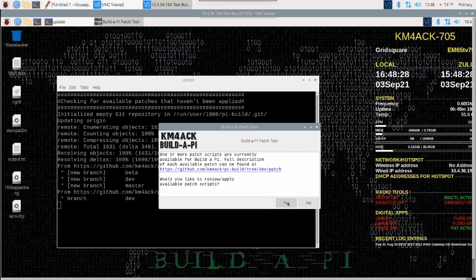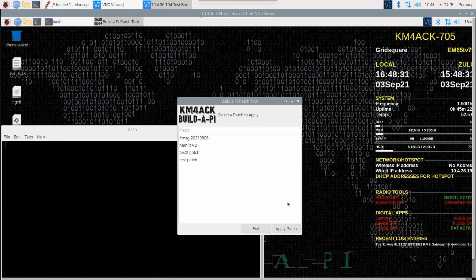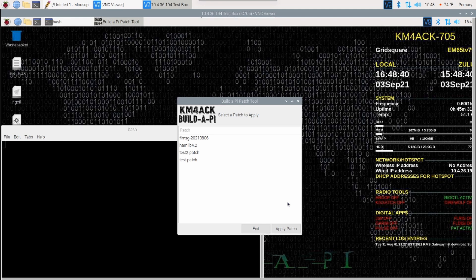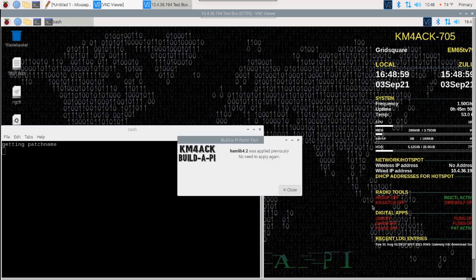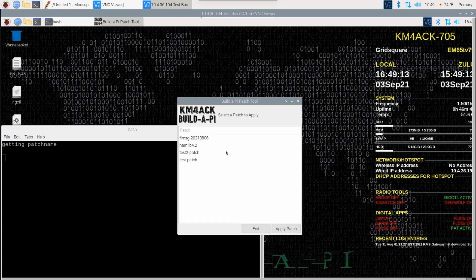You'll be presented with a list of patches that are currently available. Now, I've already applied the Hamlib 4.2 patch to this particular system, but I'm going to try to apply it a second time. So, I'm going to highlight Hamlib 4.2 and click apply patch. When I do that, because I've already applied it to the system, I'm going to get a dialog box that tells me it's already been applied and that there is no need to apply it again. I'll simply click close here and that'll take me back to the patch list.